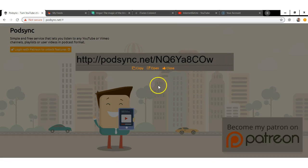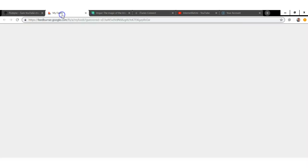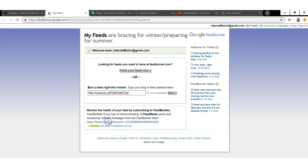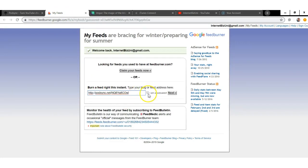Then go over to My Feeds — the URL for this is feedburner.google.com. Paste the link in there and then click "I'm a podcaster."